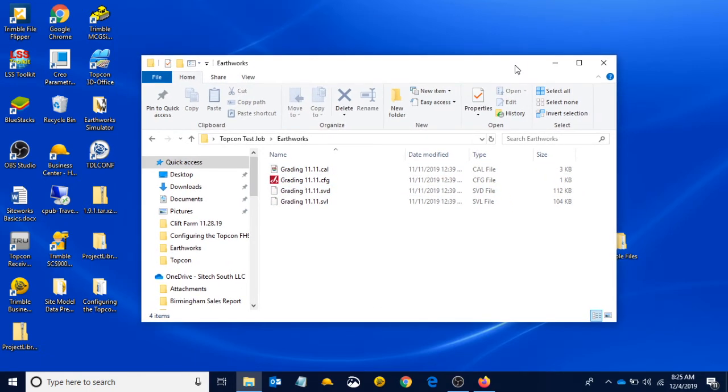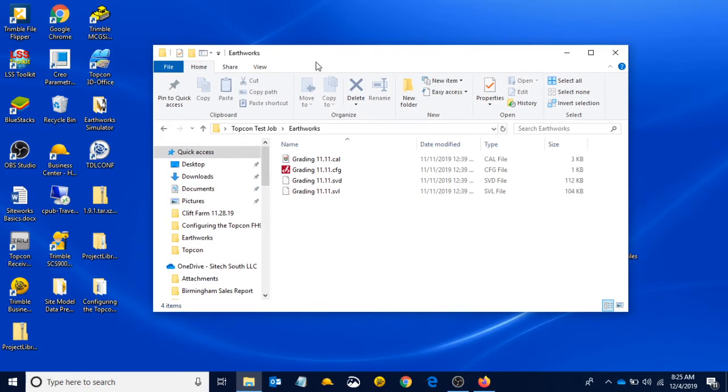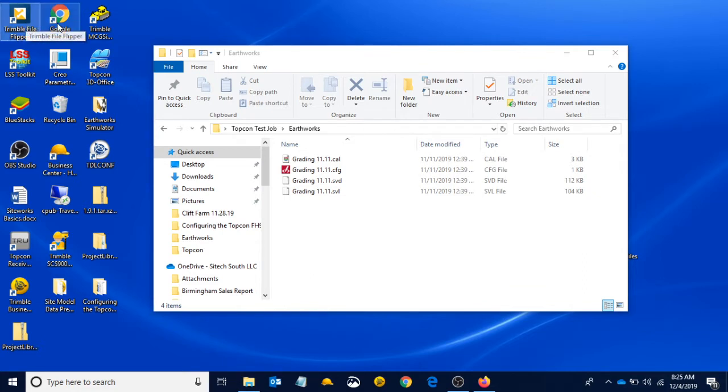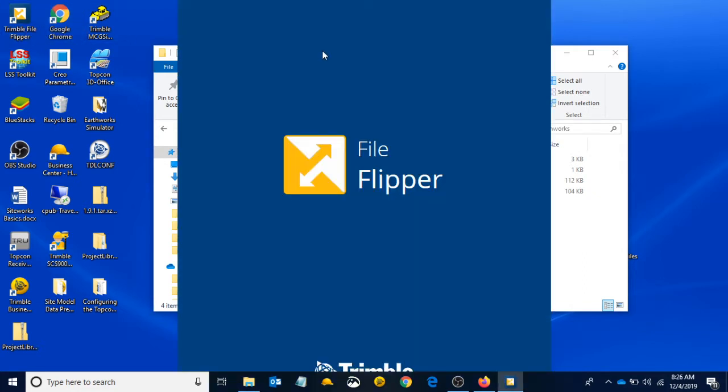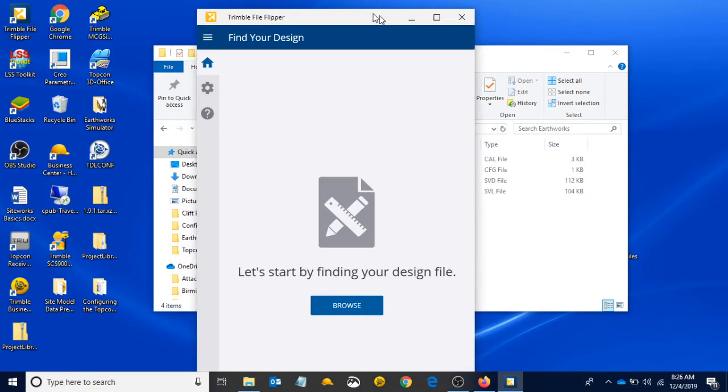Now that we have those four files, we can use another program called Trimble File Flipper. We use Trimble File Flipper to format our USB thumb drive so we can bring it into the machine and use it on our machine.